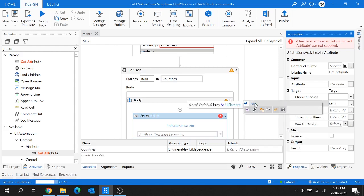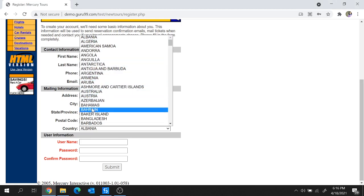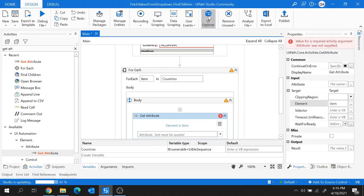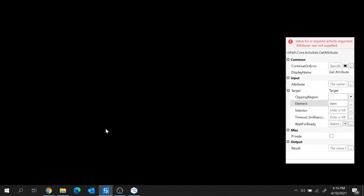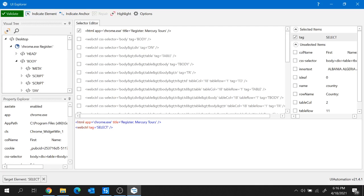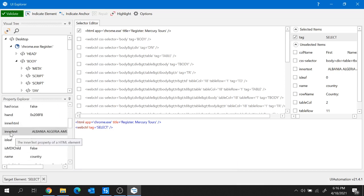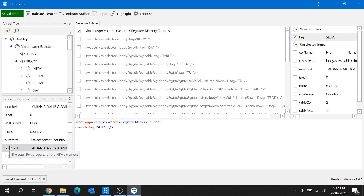Each child UI element of the country drop-down has different attributes, and we need to find which attribute holds the country text. To do that, I'm going to use the UI Explorer. I'll indicate the drop-down on the screen to get all its details. In the Property Explorer, all attributes and their values are listed. Scrolling down, there's an attribute called 'innerText' which holds all the country names, and another called 'outerText' which also holds the country names — either can be used.